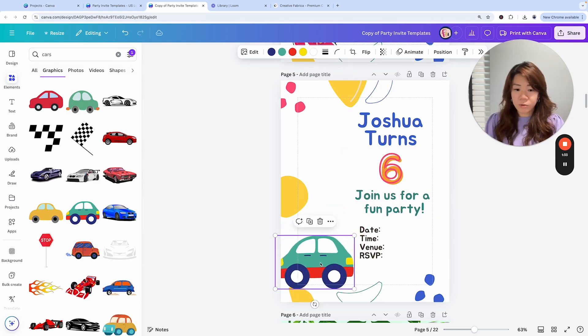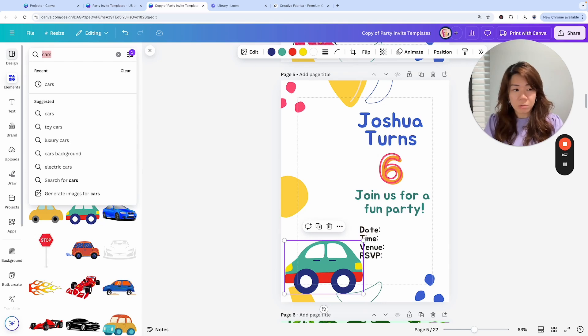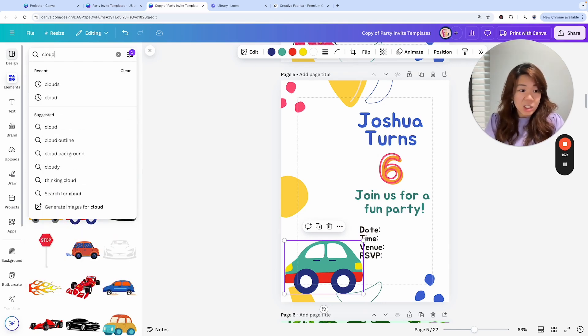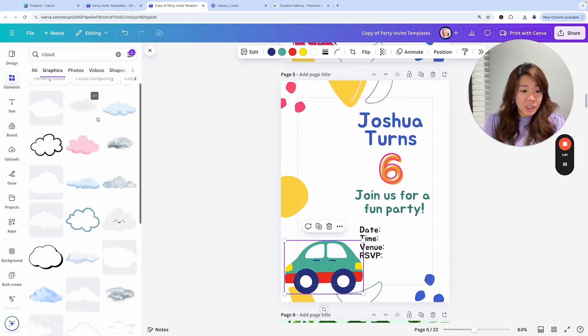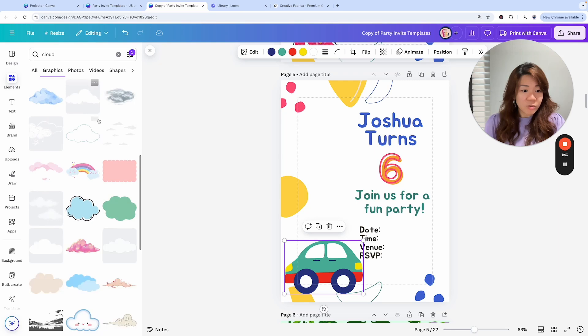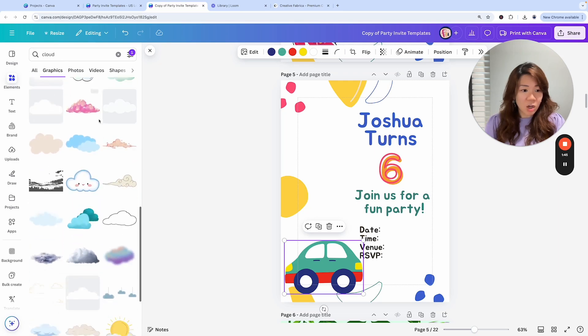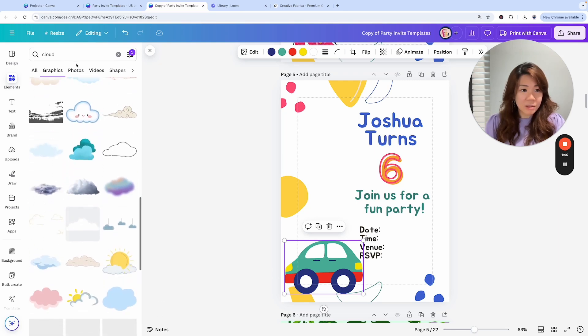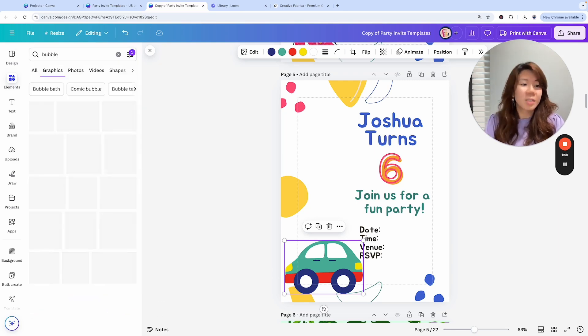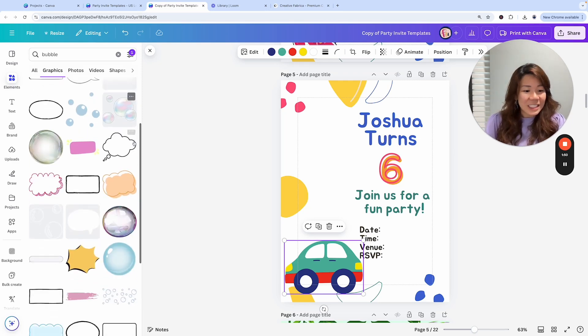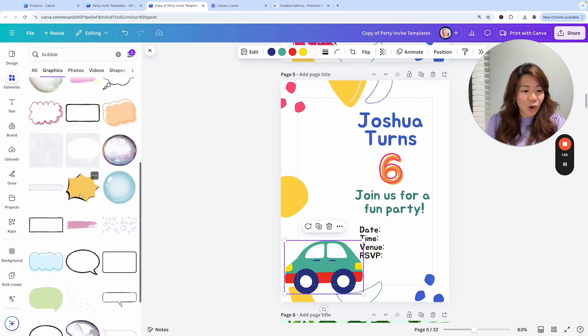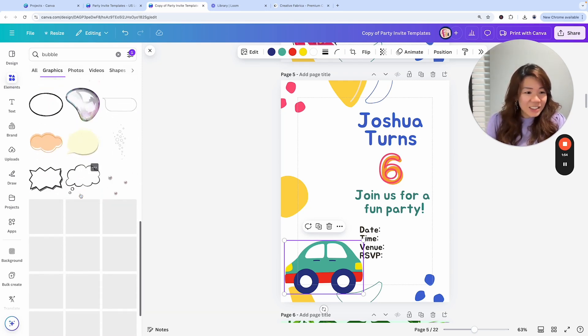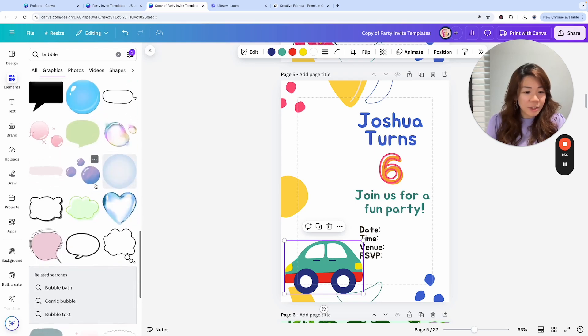Vroom vroom! I might even add some kind of cloud steam exhaust gas bubbles. Let's look for bubbles, something that goes to the back of the car.